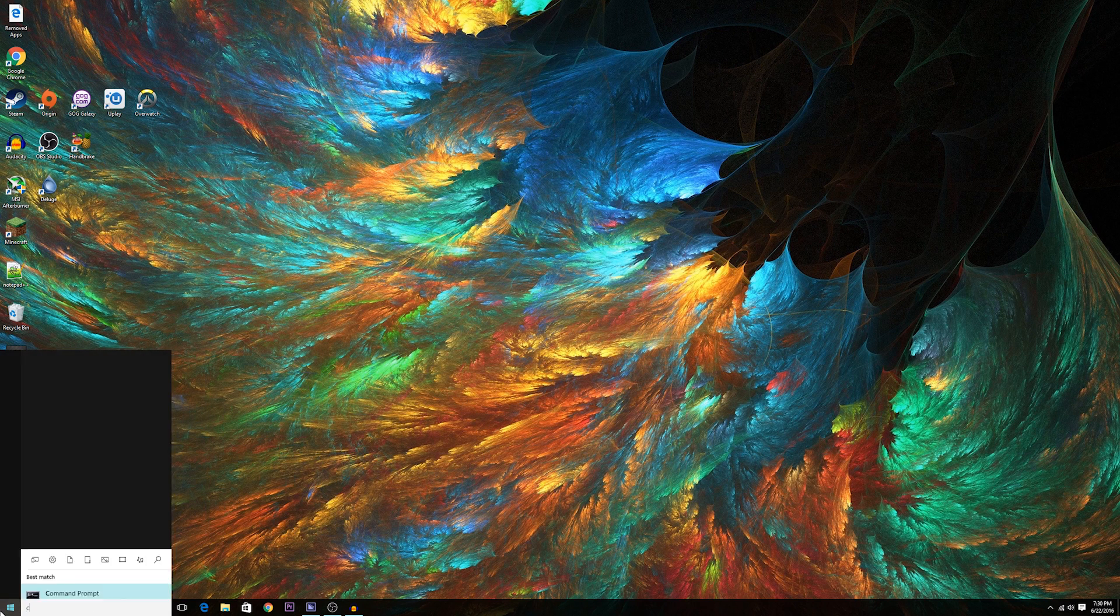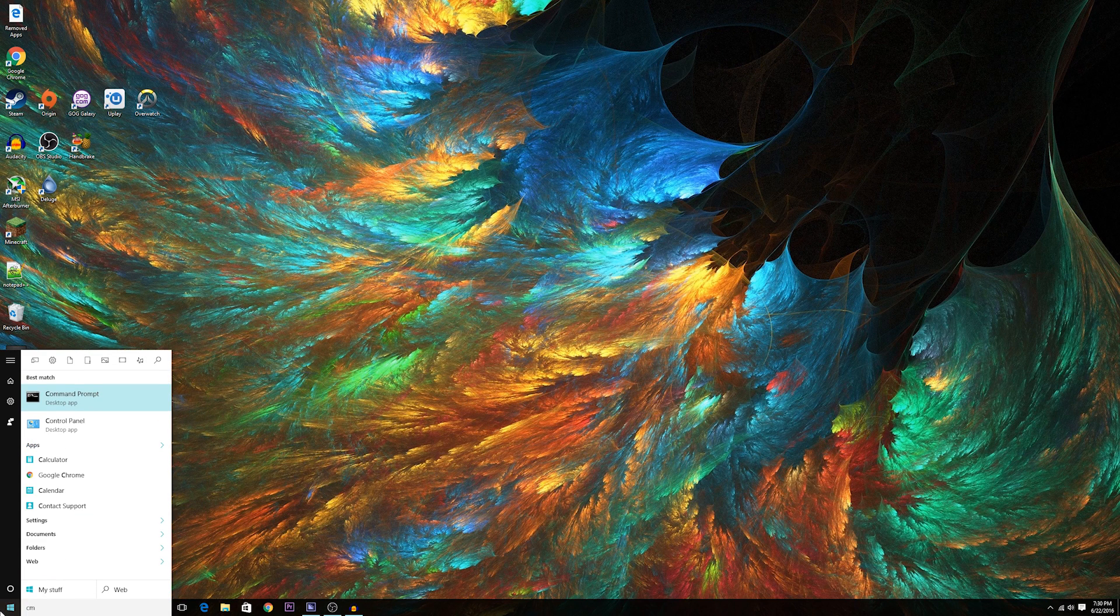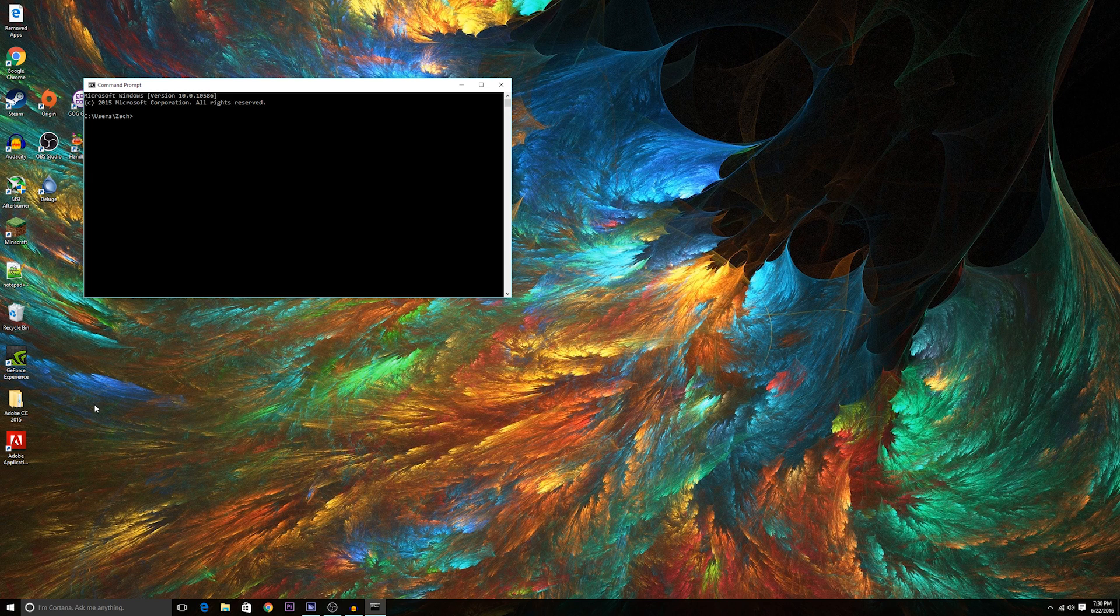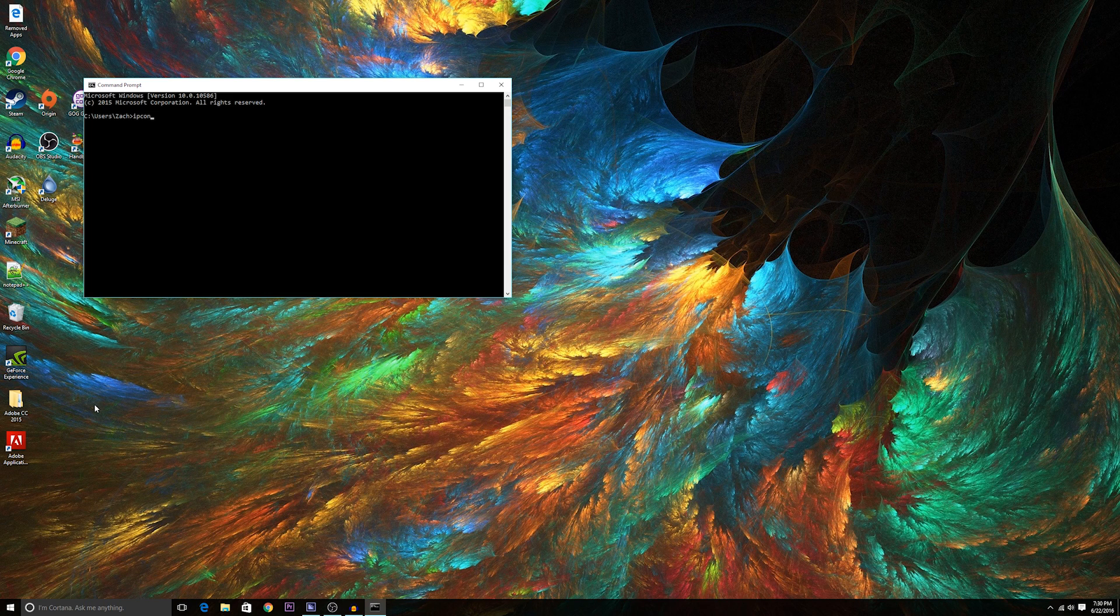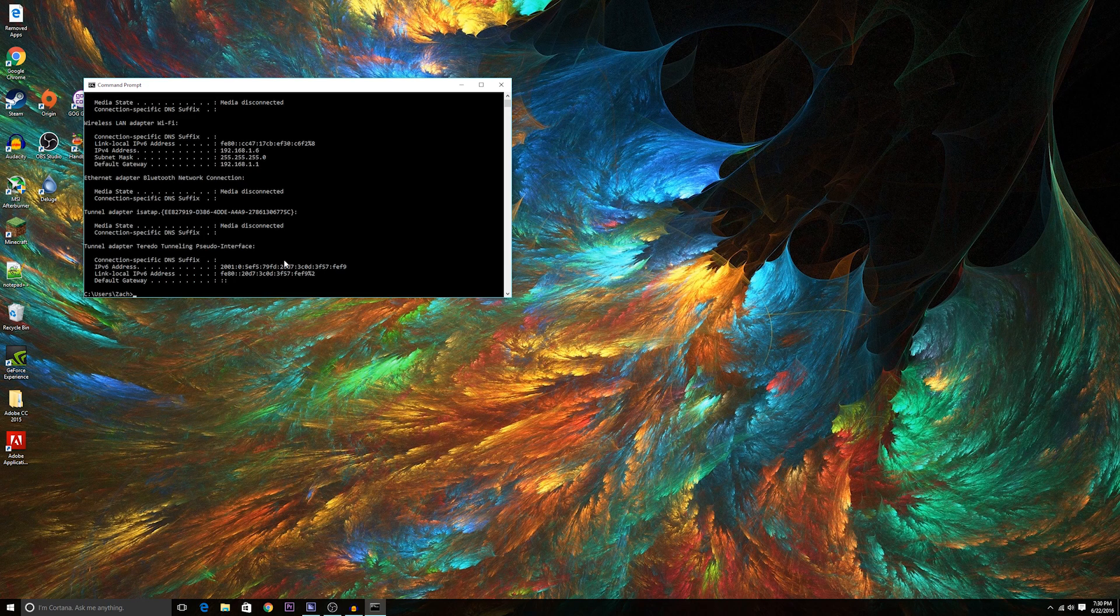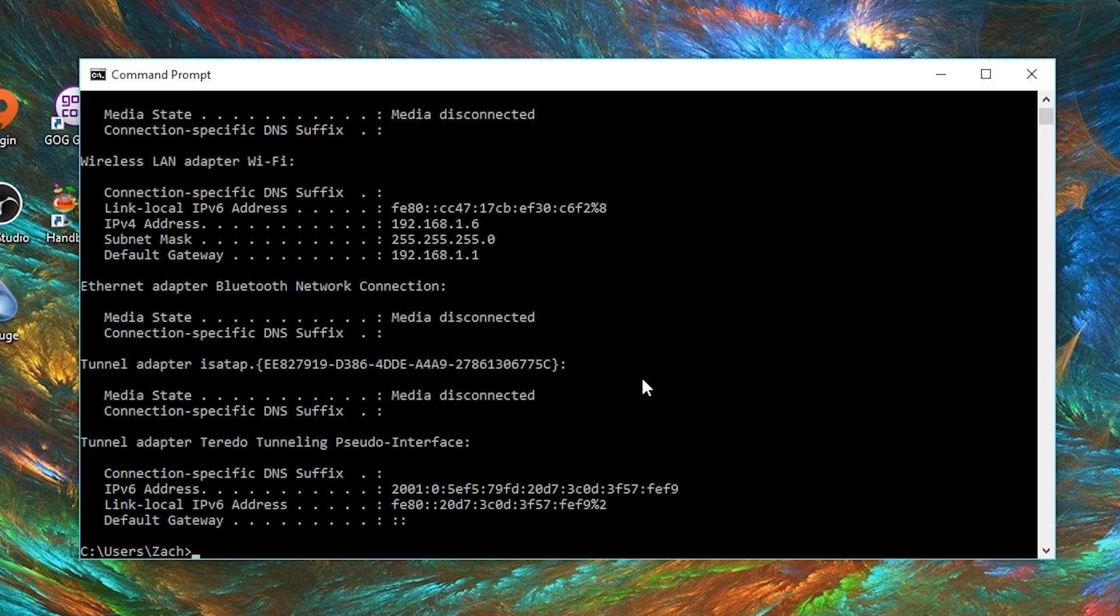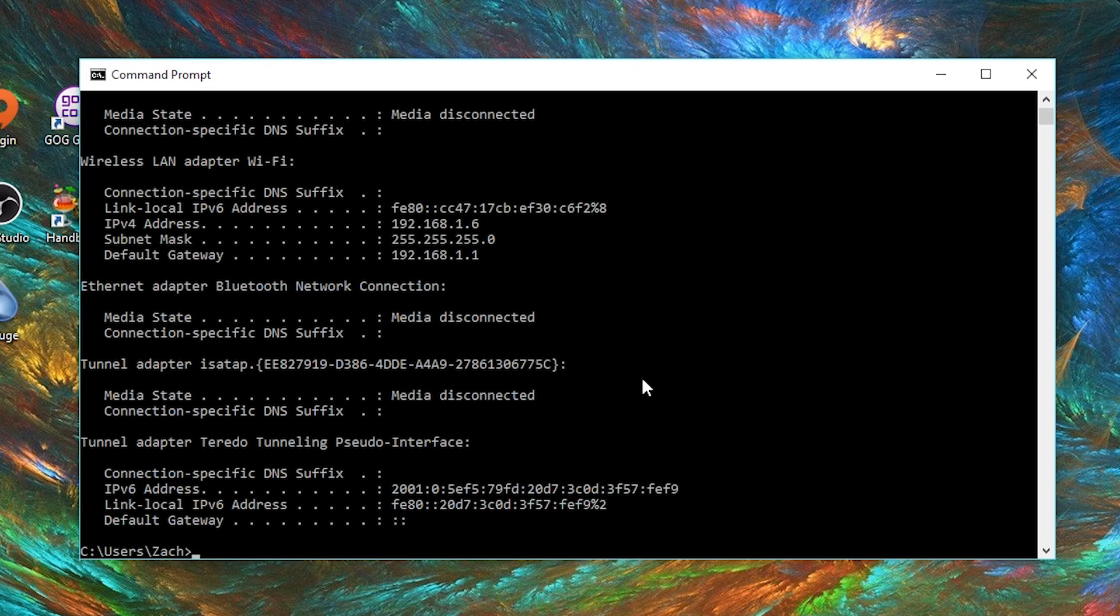Step one, go ahead and open up that command prompt. Once you open it up, type in the words ipconfig. This will give you a whole bunch of random junk that you really don't need at all.